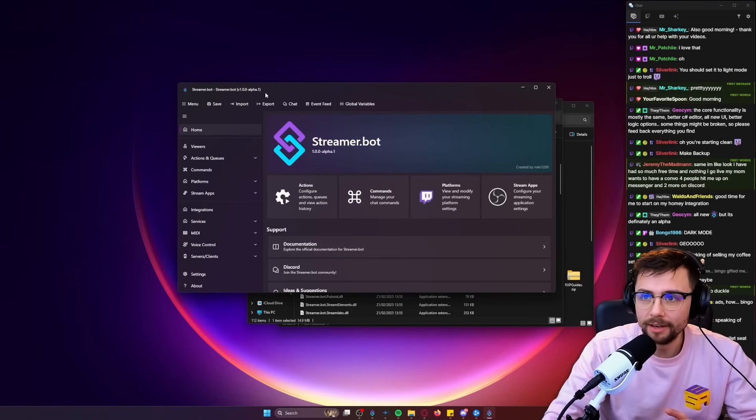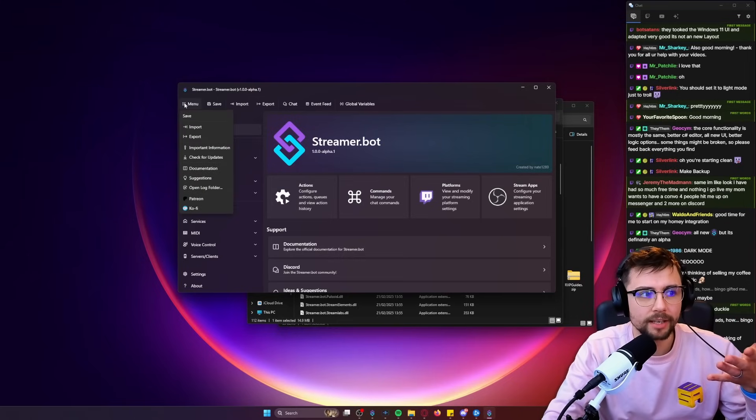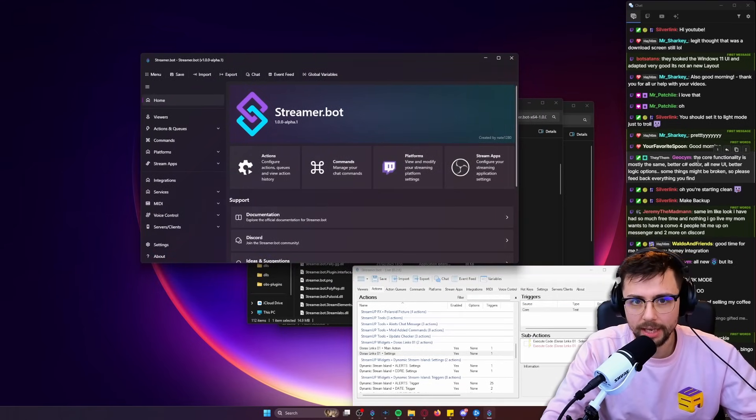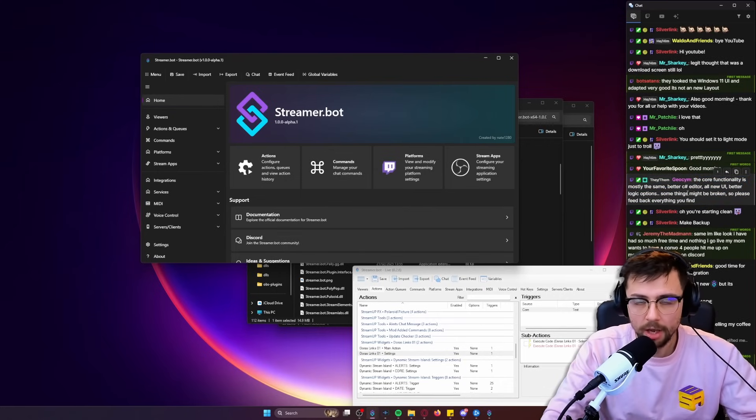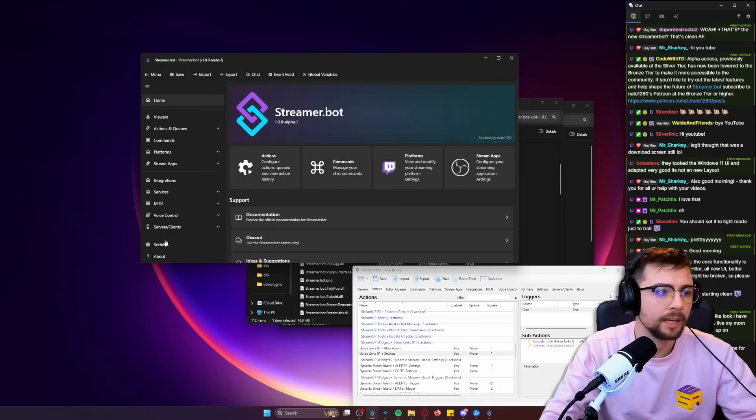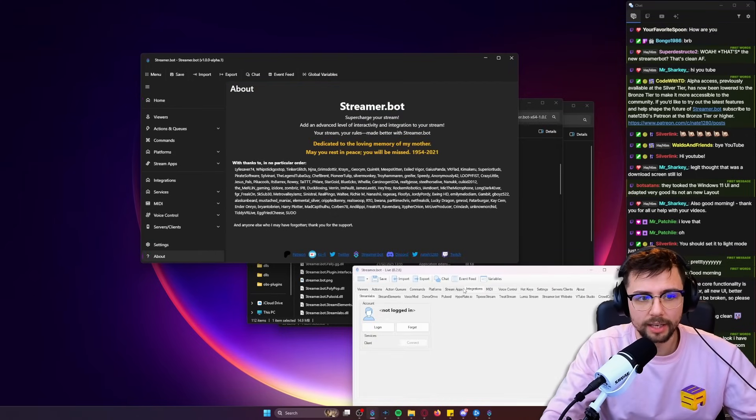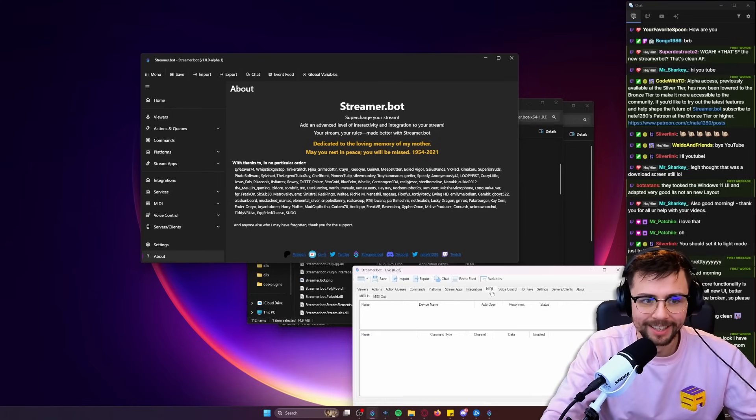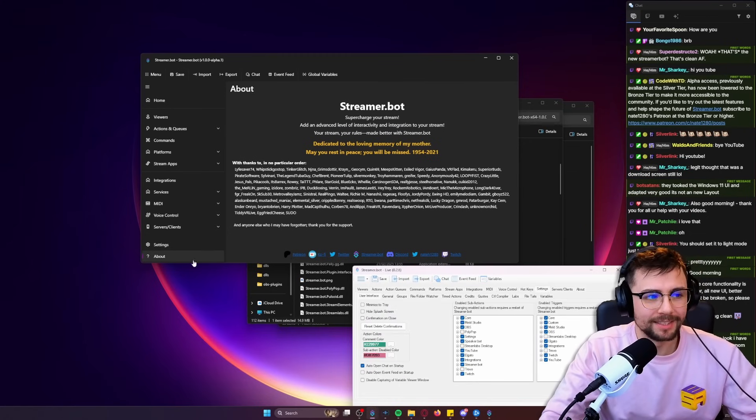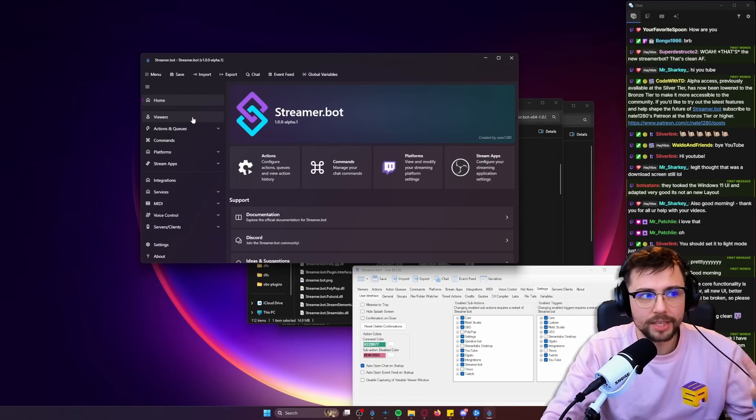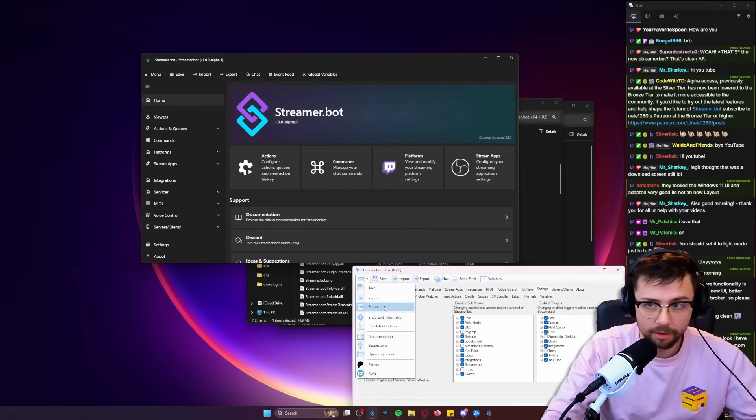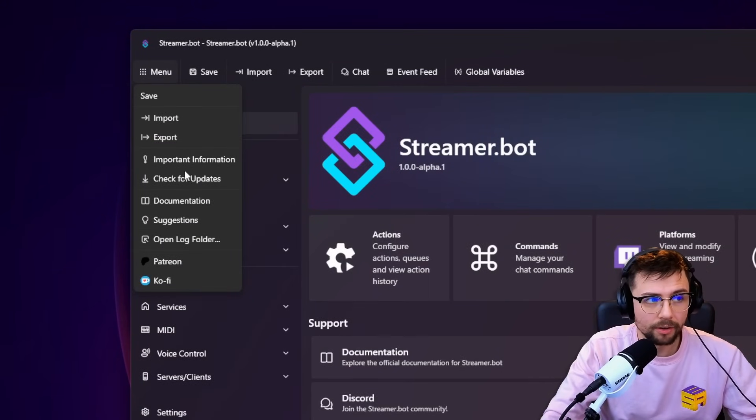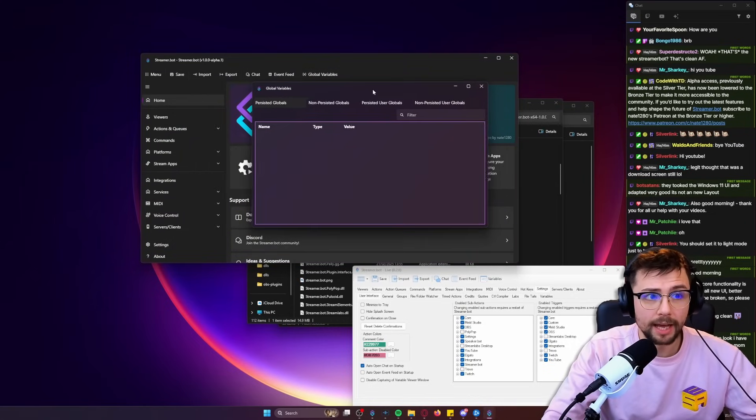This is a blank Streamer Bot so I haven't got anything in there. We're going to explore it together. Everything obviously has the same stuff in it - the core functionality is mostly the same. Better C# editor, all new UI, better logic options. Nate was doing this for three months, so please go give him a coffee. We've got all these tabs where the old one had everyone hating this tab thing with old Win Forms - dated would be the best description. That's now all spread across different menus just like Windows settings. You've still got your core functionality at the top like your main menu with import, export, everything exactly the same but just looks a lot cleaner. Your global variables are here.